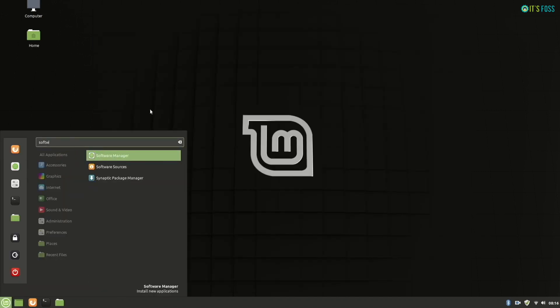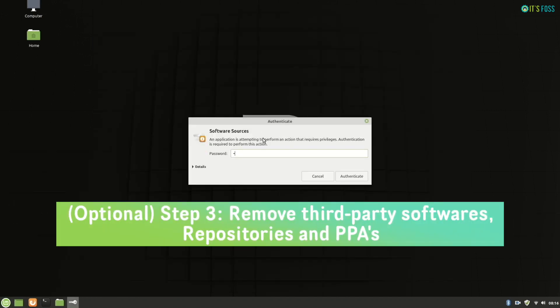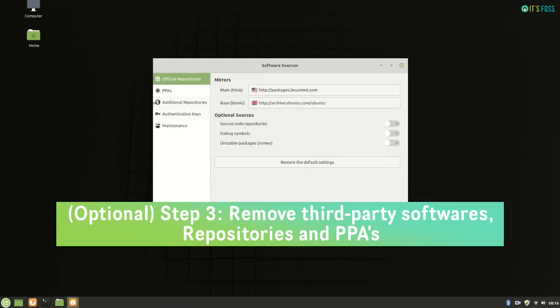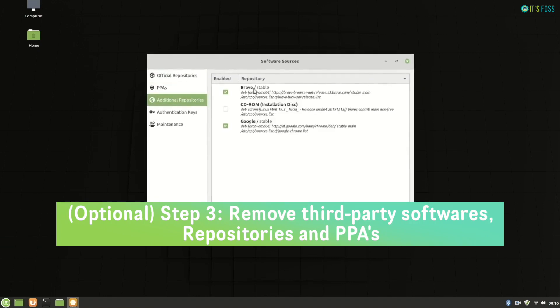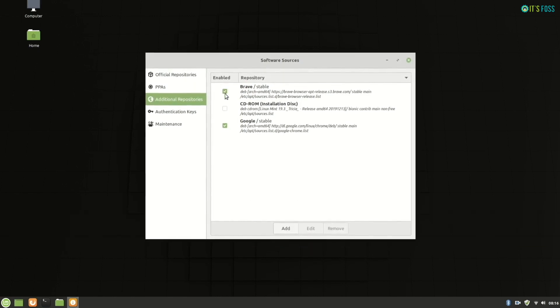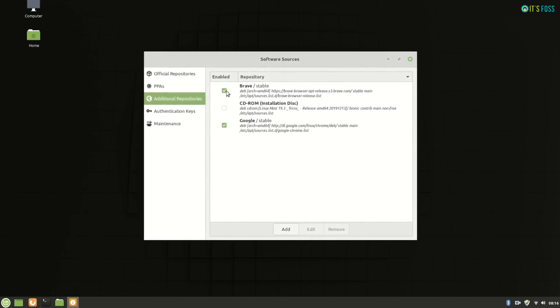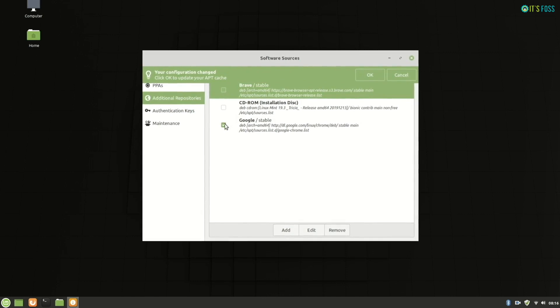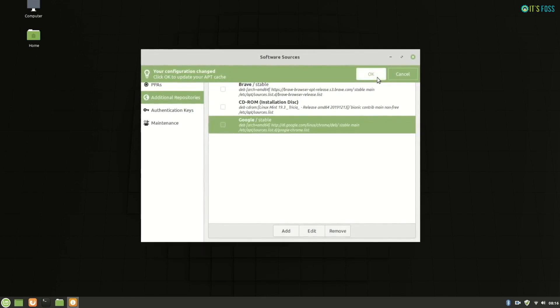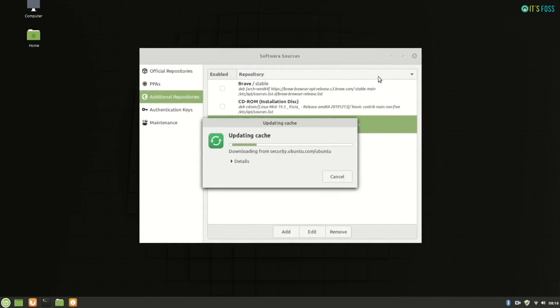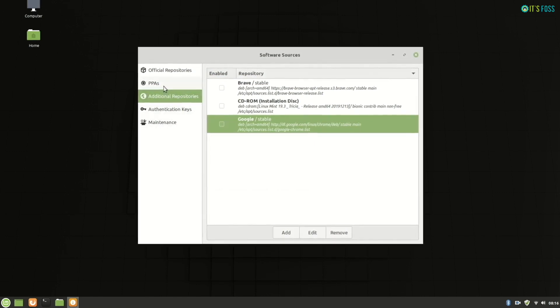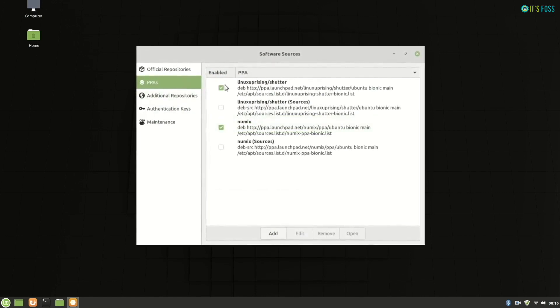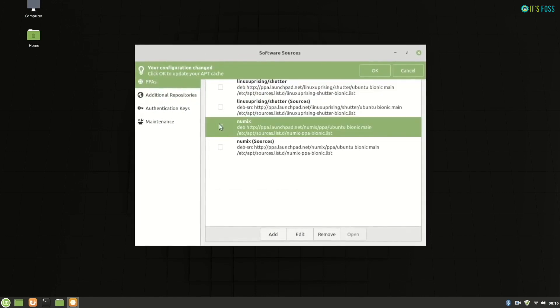When you have a system snapshot, the next step is to disable the additional repositories you might have added. So for example, I have added Brave and Google web browser. The thing you should note is, if you disable the repository and later on remove those software installed with these repositories, in the case of browser, you may lose access to your bookmarks.